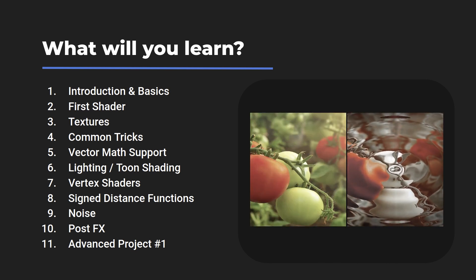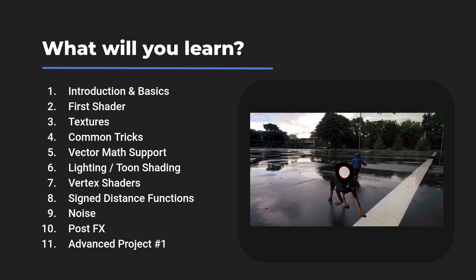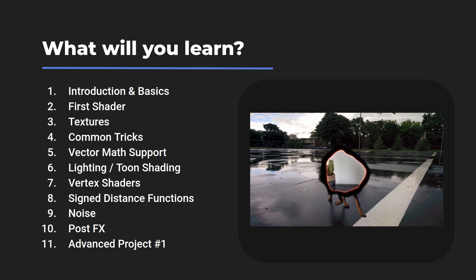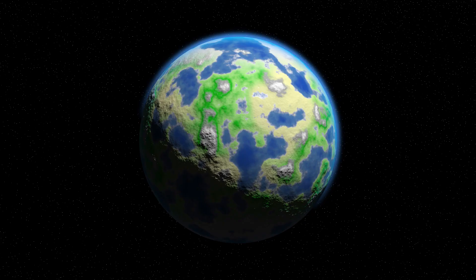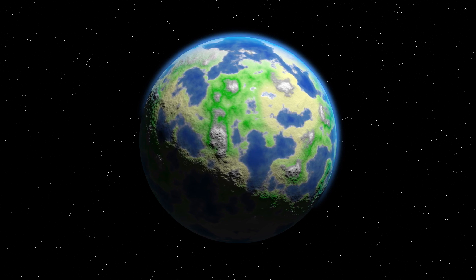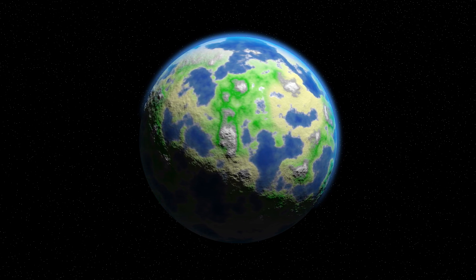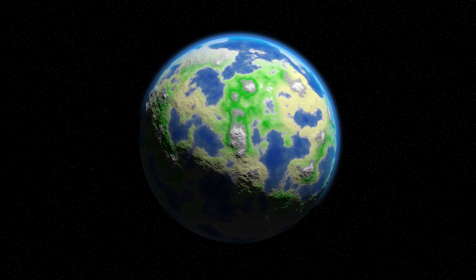In short, we'll be covering a wide array of things and then using all of that knowledge to build entire scenes and worlds, completely in shaders. These are all just shaders, nothing more.